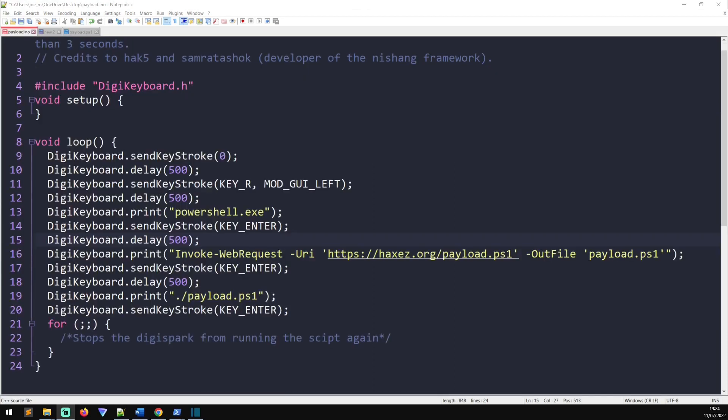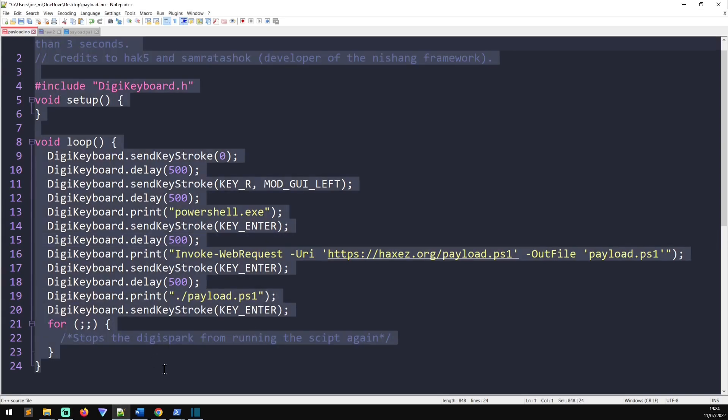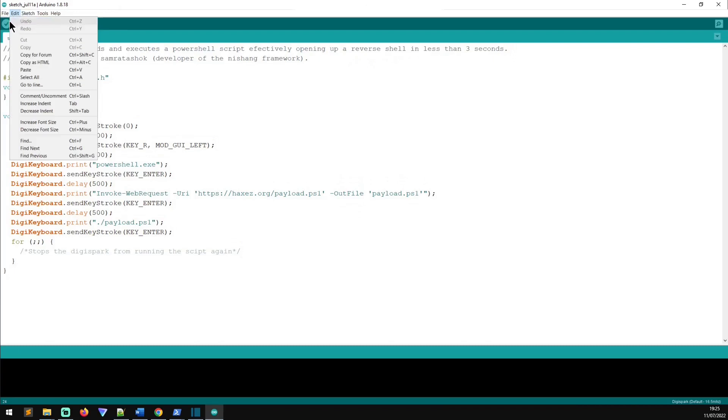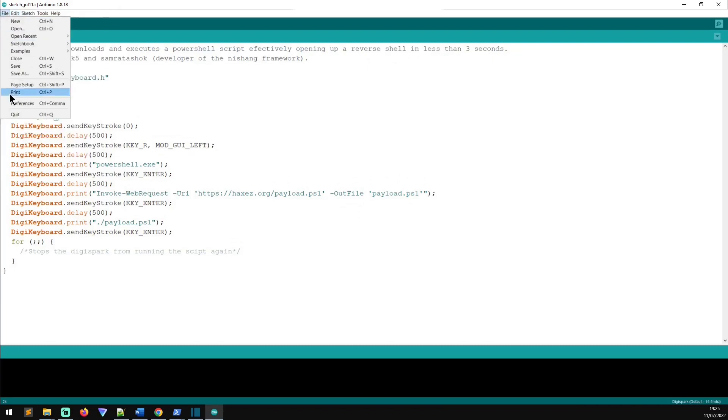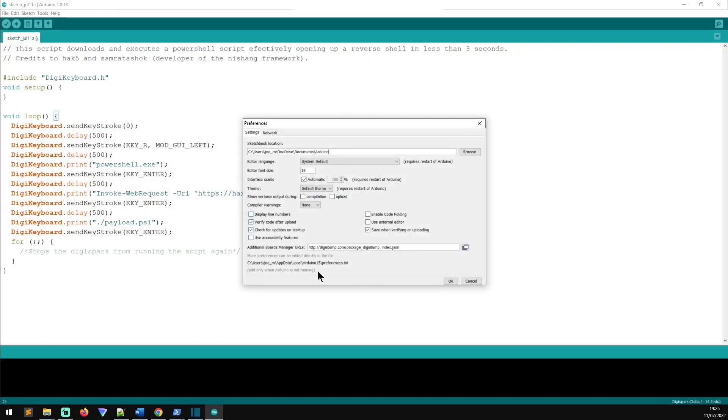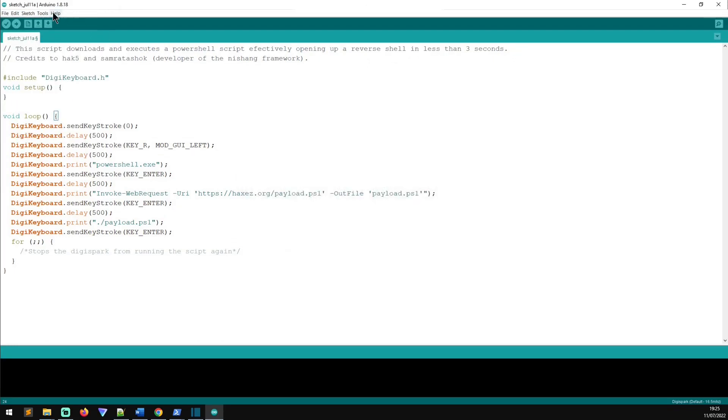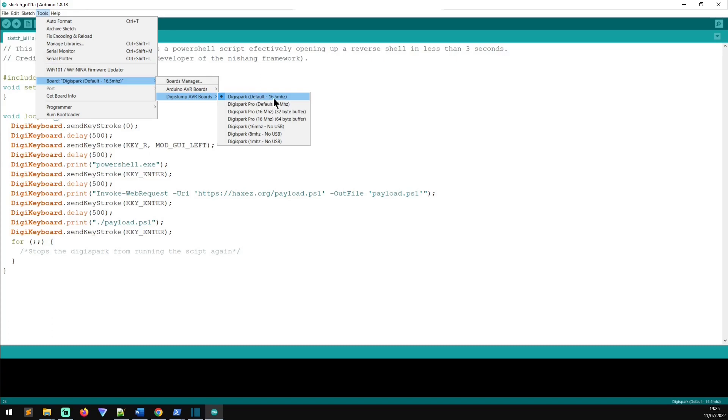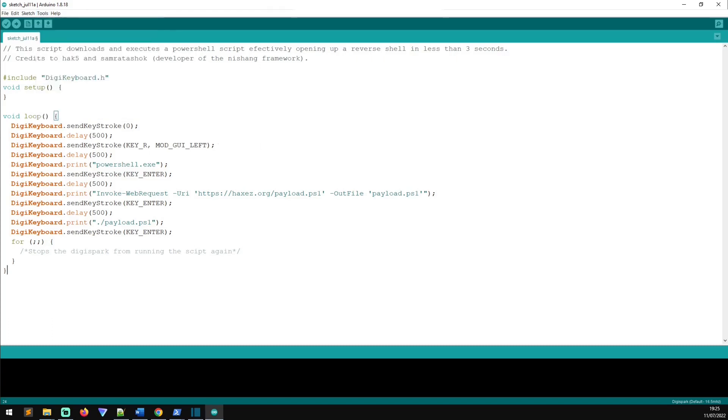So, when you're ready to write your sketch to your DigiSpark, grab your code, head over to the Arduino IDE, paste it in, go to File, Preferences, double check that you've got the board in and that it's installed, go to Tools, go to Boards, go to DigiStump AVR Boards and select the DigiSpark default 16.5 MHz, and then click Upload.